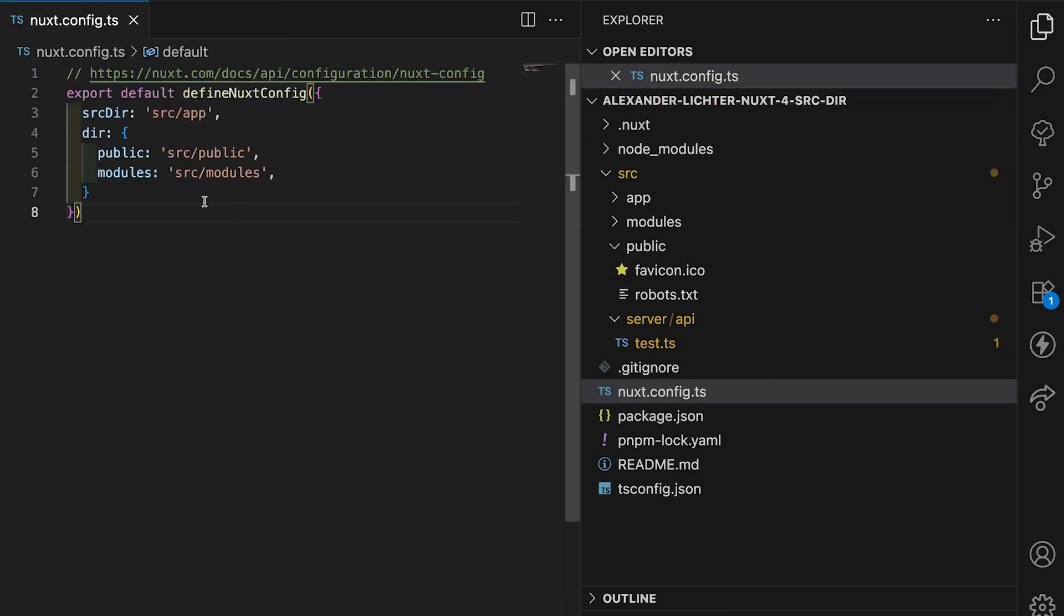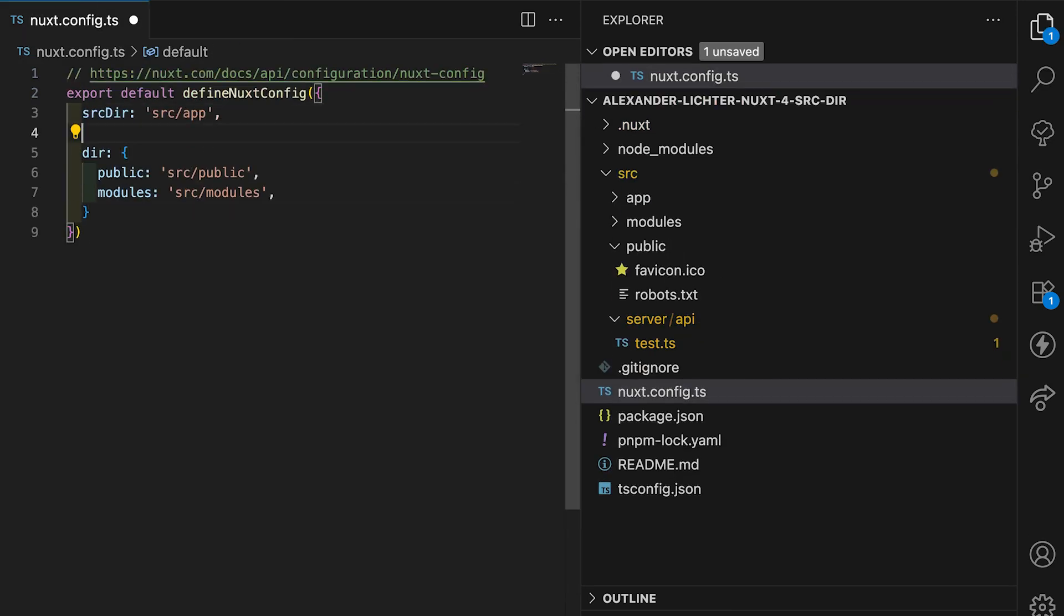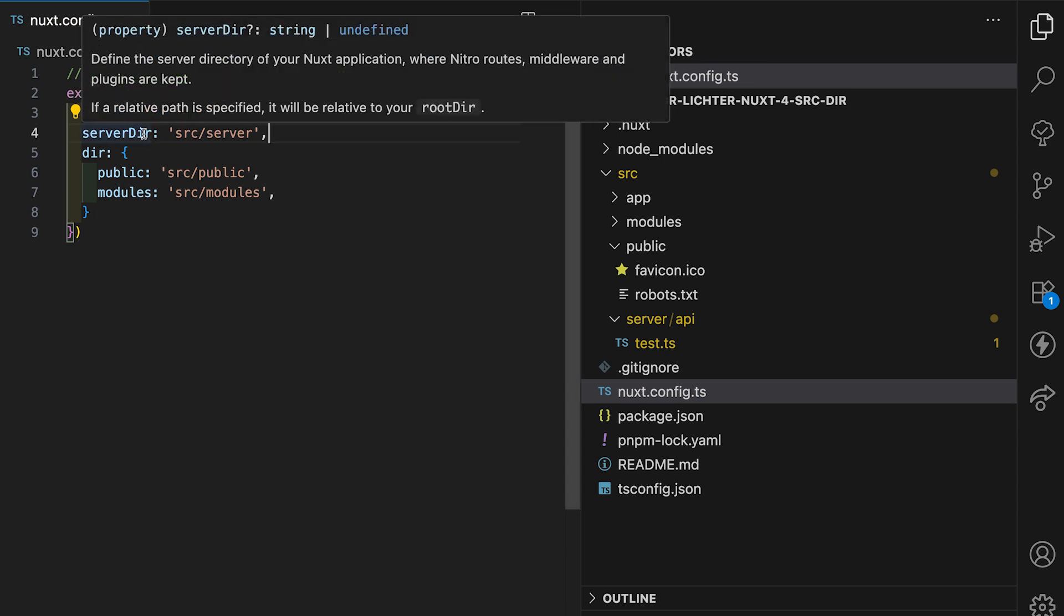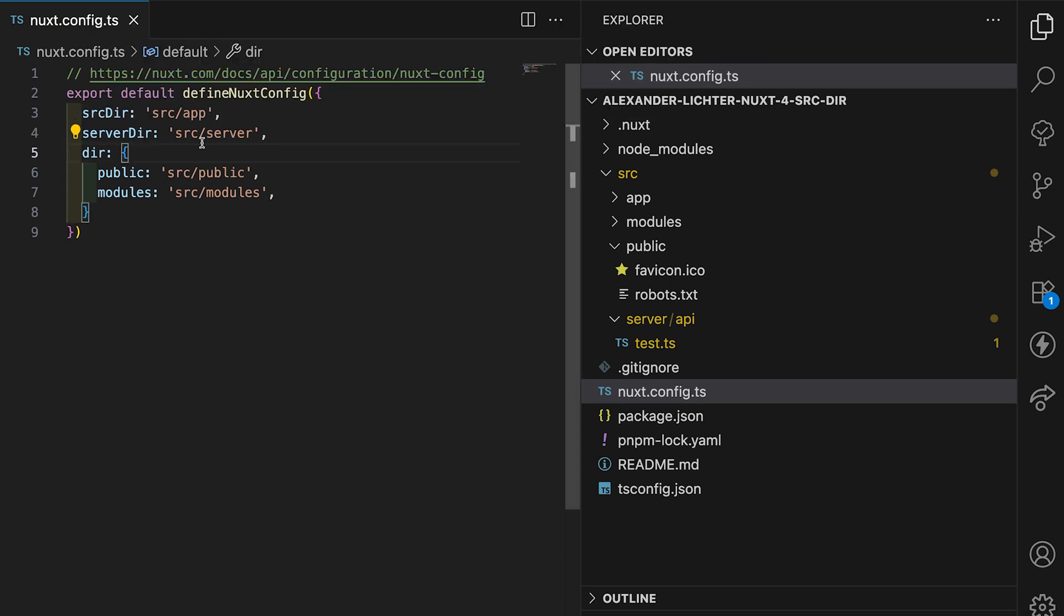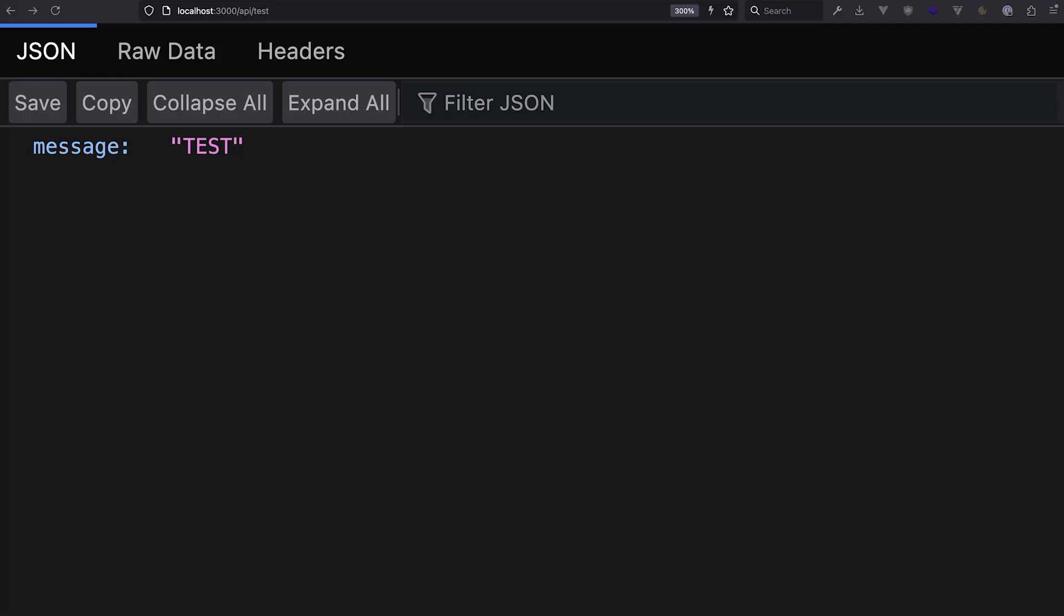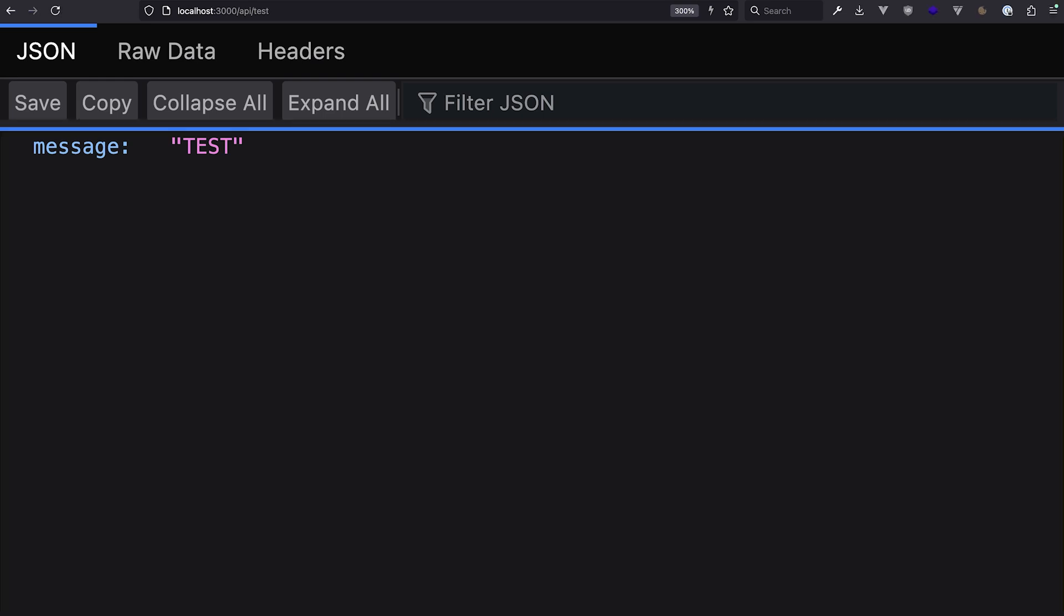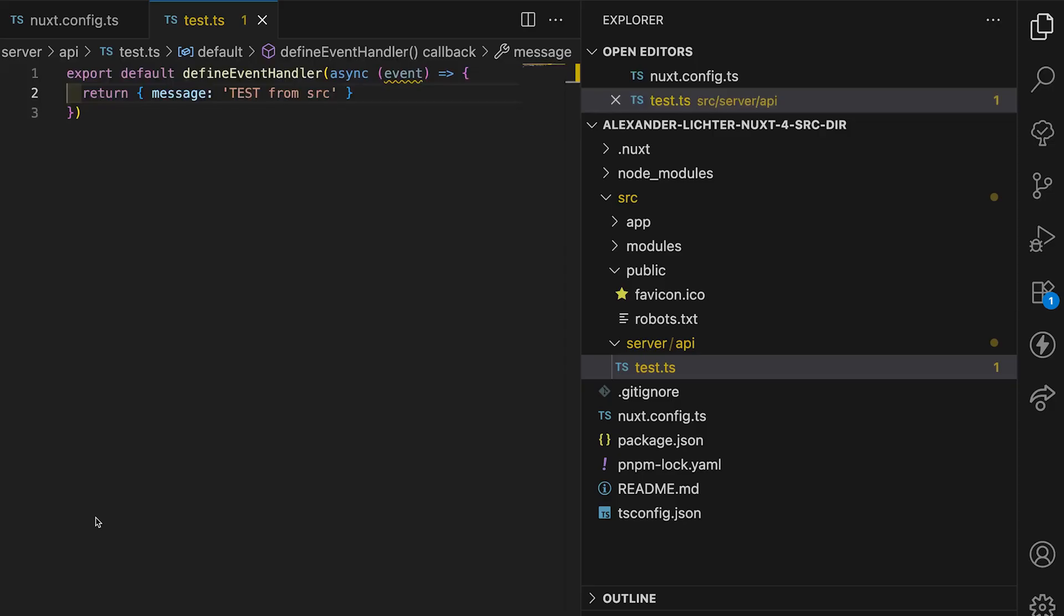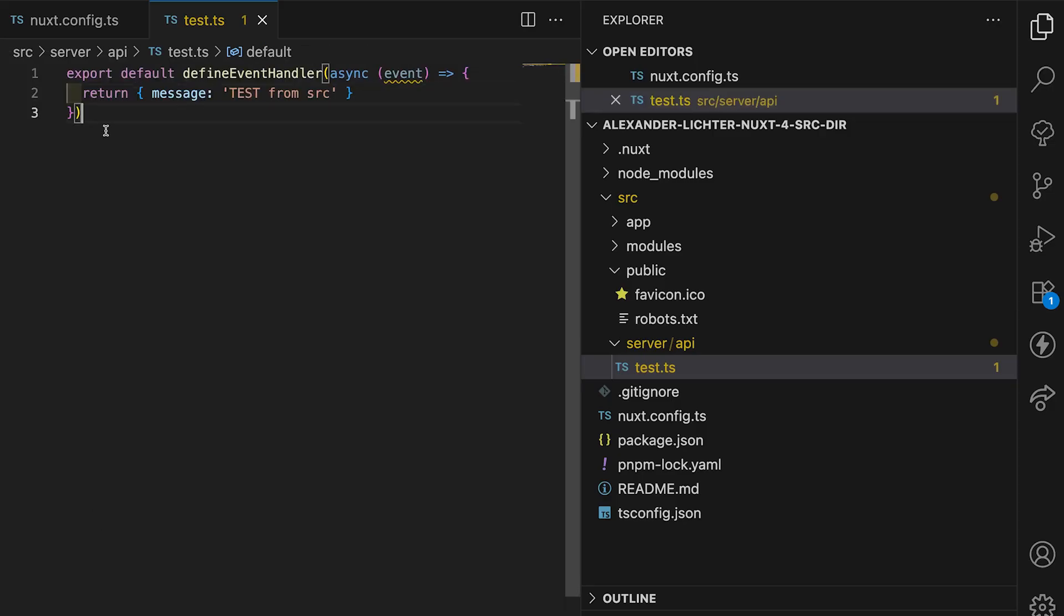Well, we also have to set up another directory, and this is called server directory in here. And now we can set source server and not just straightaway server, which would be the default. But we want to have the source prefix here in front of that, and we should be good to go. If we now check the browser again, then we are here. Even the file, let me quickly change the message to test from source and refresh the page, and we're good to go. So that seems totally fine. And another folder checked.